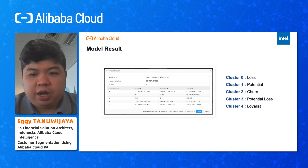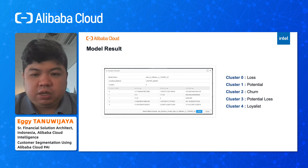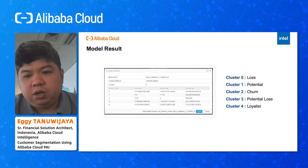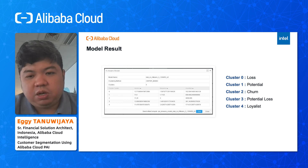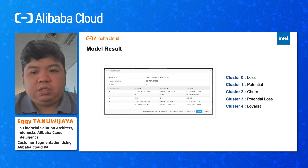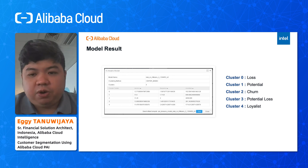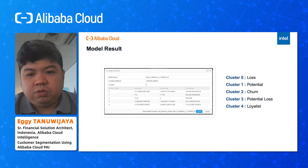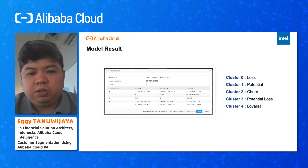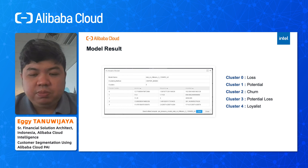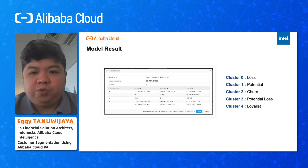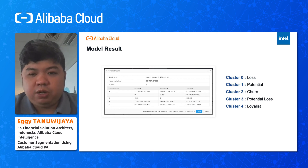Cluster zero represents customers who are already lost. Cluster one represents customers with potential revenue. Cluster two represents possible churn customers. Cluster three represents potentially at-risk customers. And cluster four represents loyalist customers. Note that this is just for demo purposes and does not use real data. Customers can enhance the algorithm to find the best-fit model using PAI Studio.